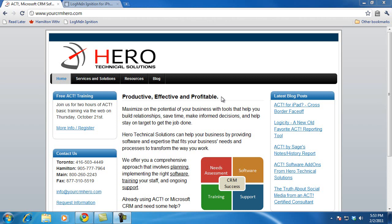Hi, it's Len Cameron from Hero Technical Solutions. In this video, I'm going to show you how to set up LogMeIn so that you can use LogMeIn Ignition on your iPad to remotely access your desktop. One of the reasons you might want to do this is so that you'll have full access to your ACT software while you're on the road simply by accessing your iPad. It's fast and easy to do.